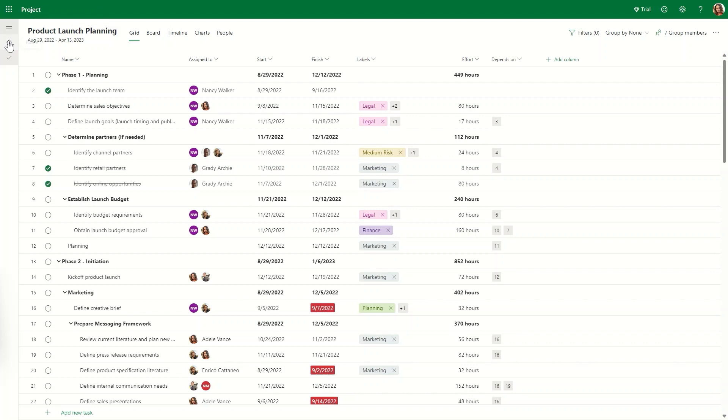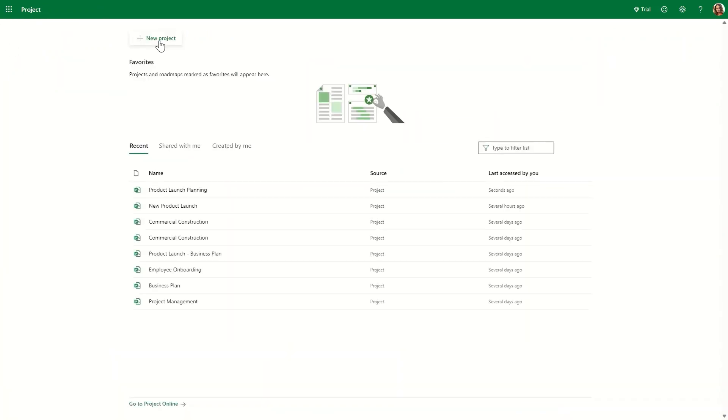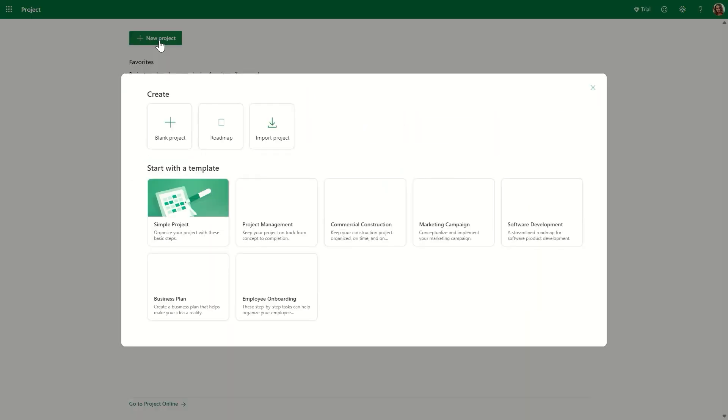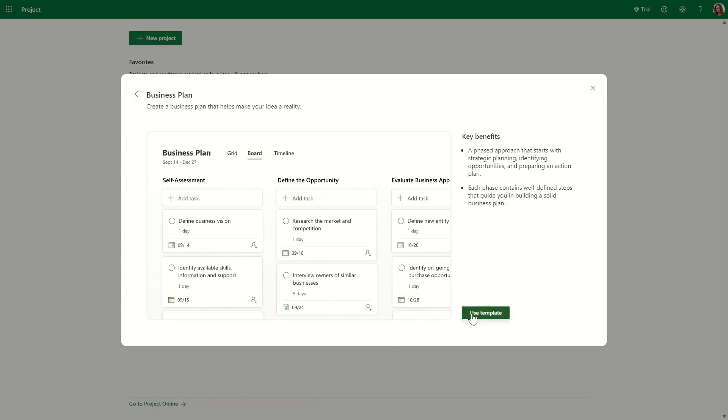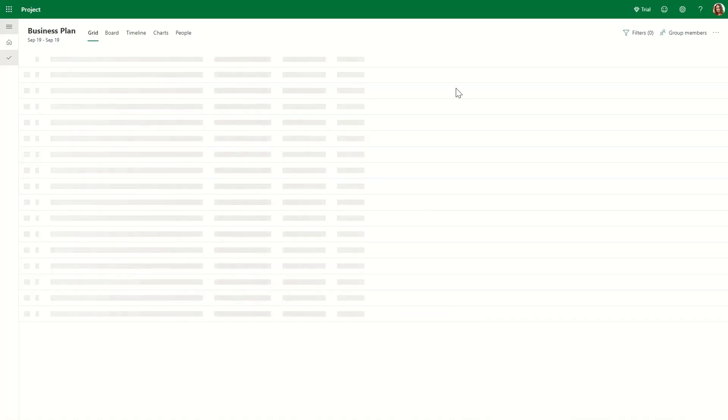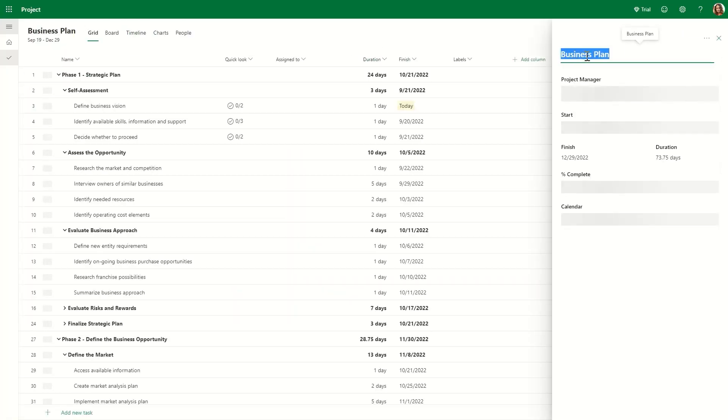Getting started is easy with templates to help jumpstart your team project, organize the work meaningfully, and onboard team members to start making progress. Let's start with the business plan template to help drive the work of a product launch plan.